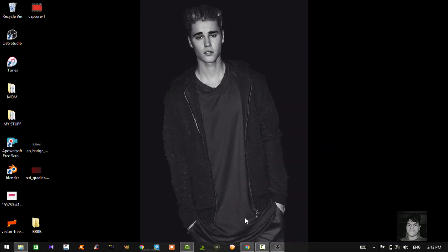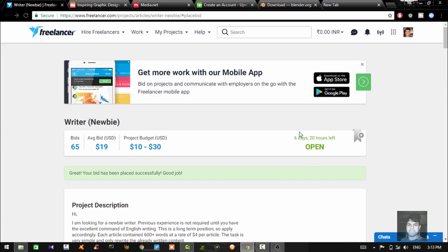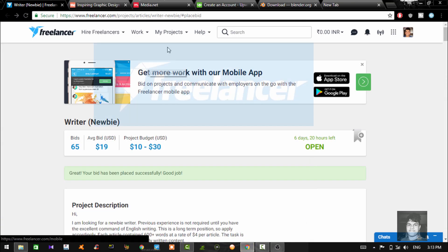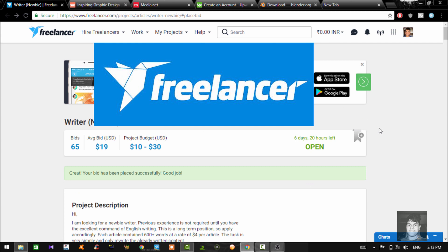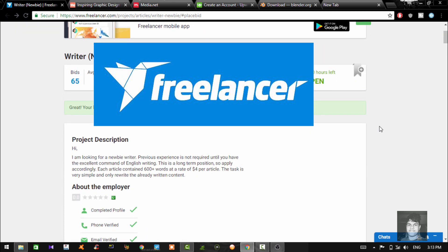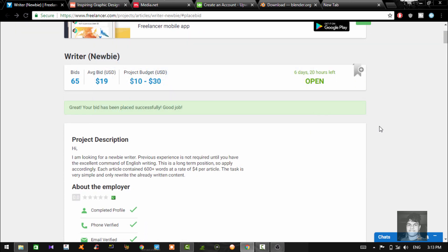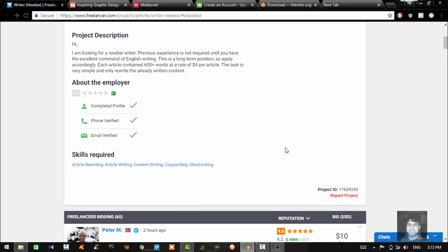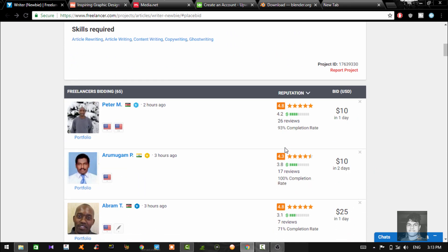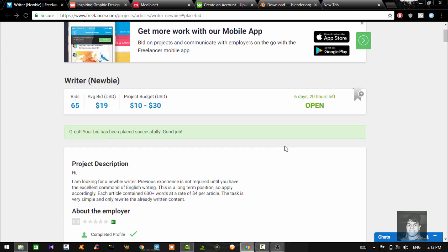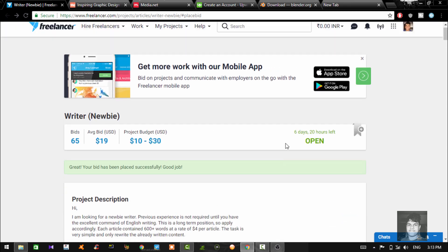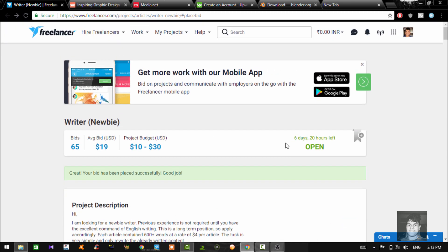So guys, we are on our desktop screen as you can see now. The first thing you can do to earn money is from a website called Freelancer. Now this is one of the popular websites, you know. Everybody knows about it. Most of the people. And yeah, it's a really high paying website where you can get jobs for free.